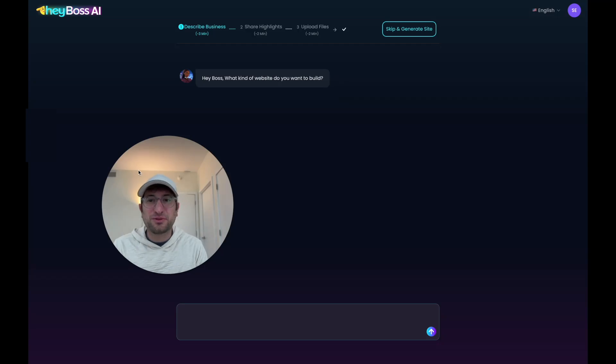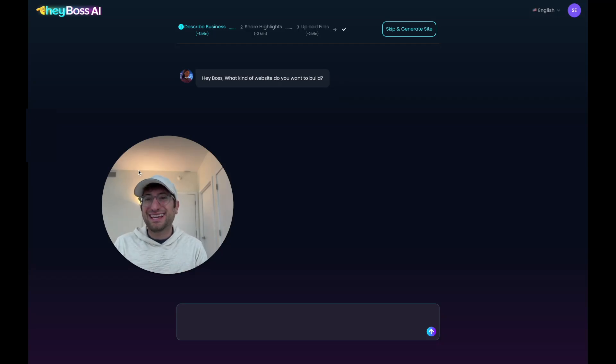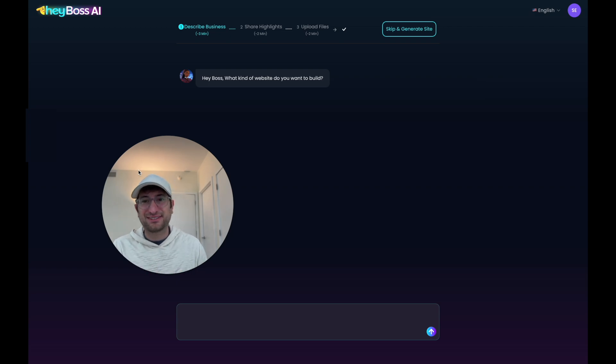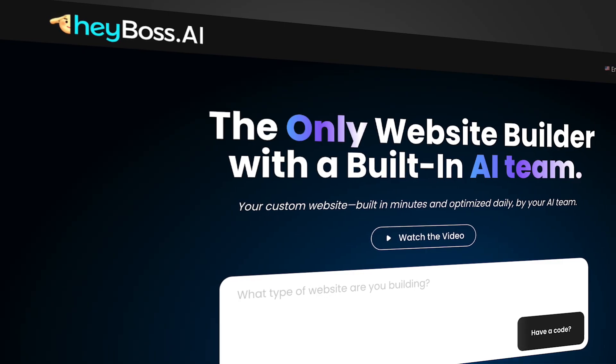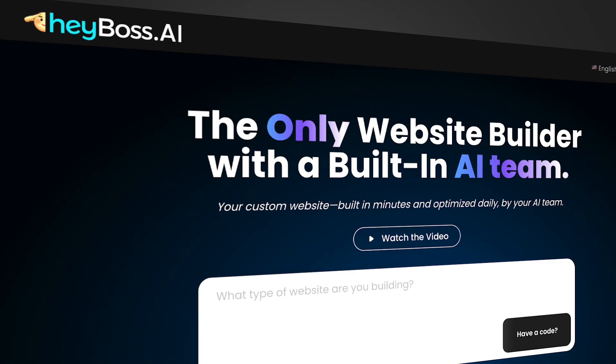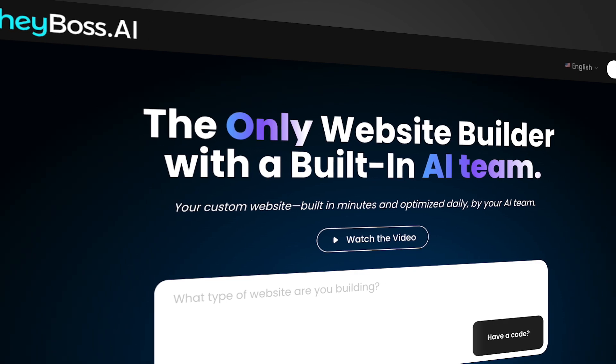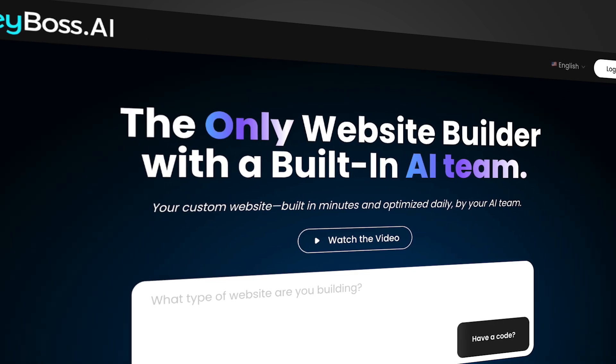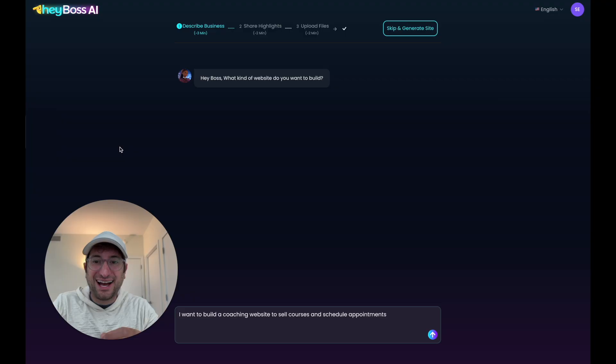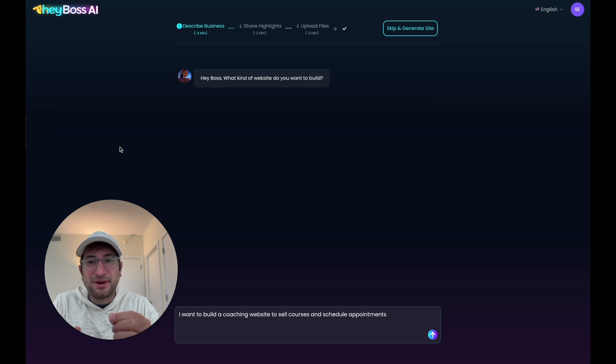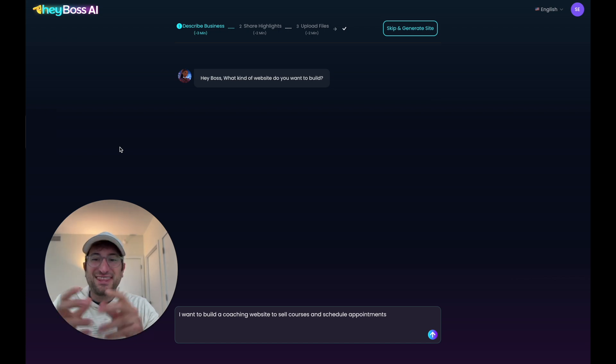With this new AI tool, you can build fully functional websites that used to take agencies months to build and cost up to $20,000. Hey Boss just launched Boss Mode. Boss Mode gives entrepreneurs the ability to have an AI team that builds a revenue-ready website customized to your use case.